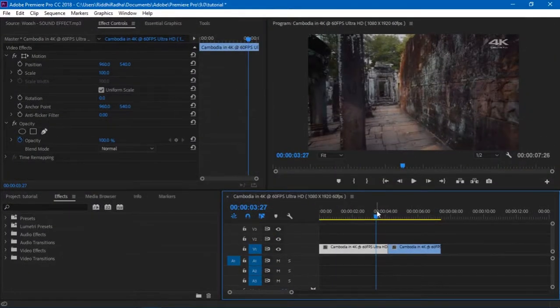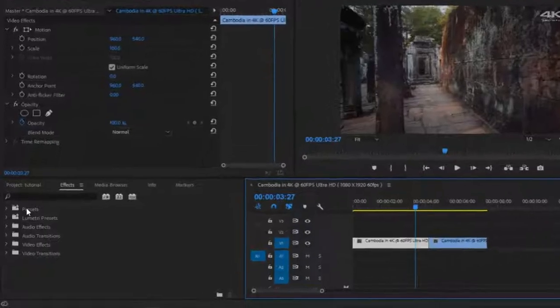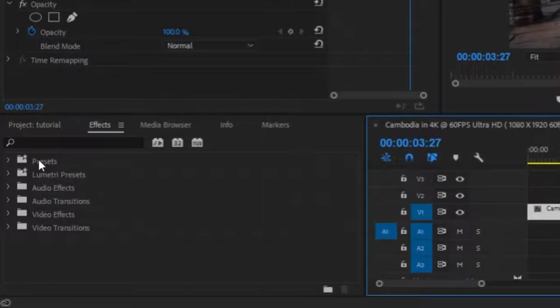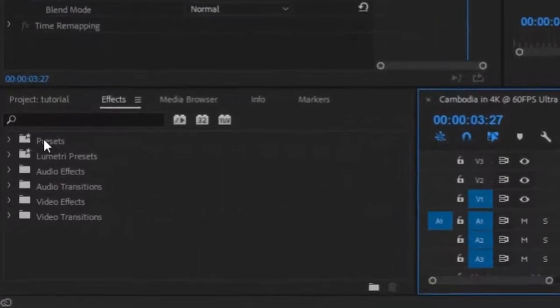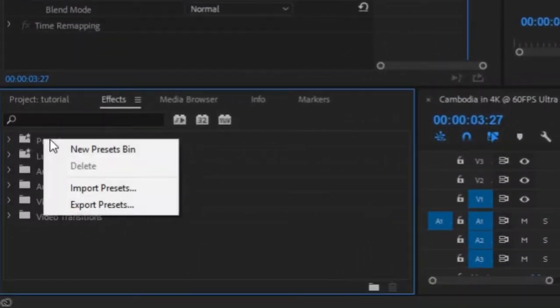Okay, so now I'll show you how to use this preset. First you have to download the file that was given in the description, which will give you three things - one is how to use, this is the preset file, and this is the sound effect which I provided. Then in Premiere, right click on Presets, select Import Presets.